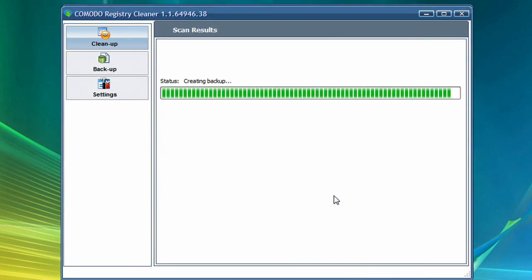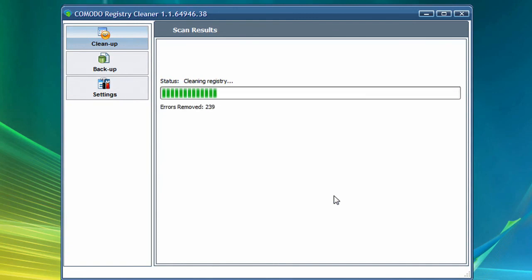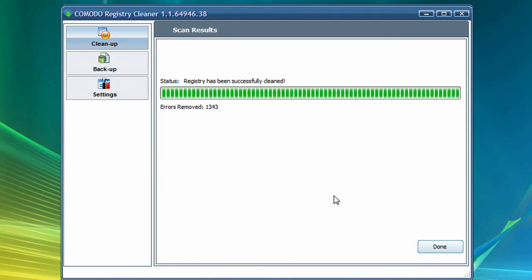Using Comodo System Cleaner, just click the button to scan your registry and then click the Clean button to correct the registry errors identified by the scan.